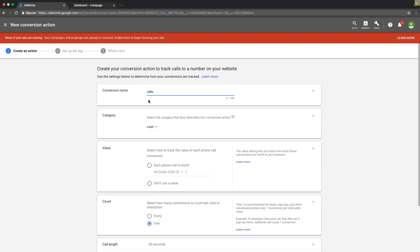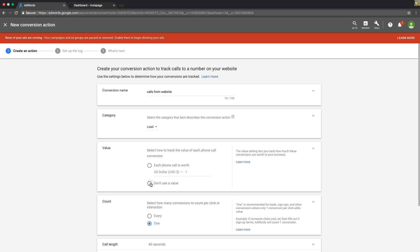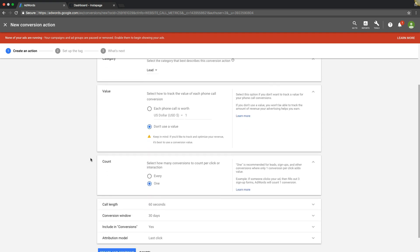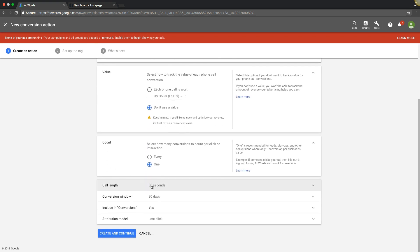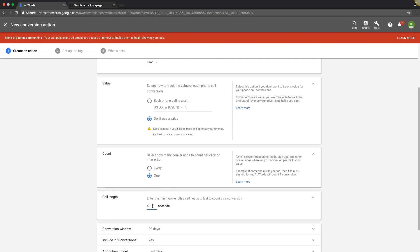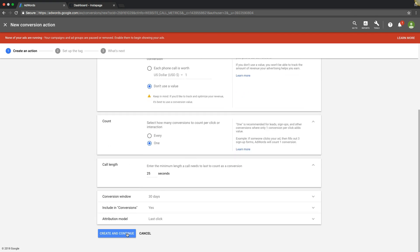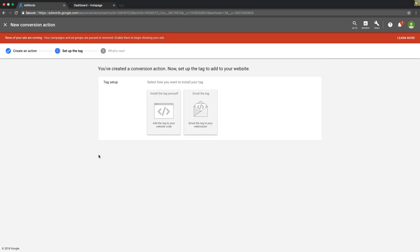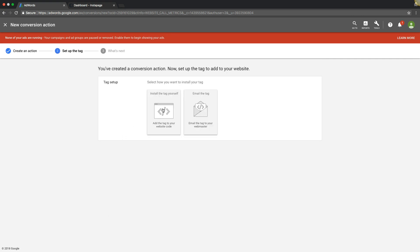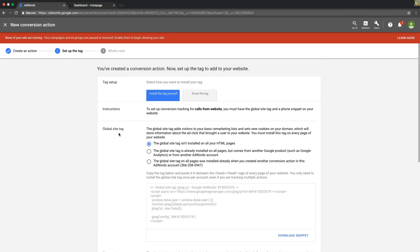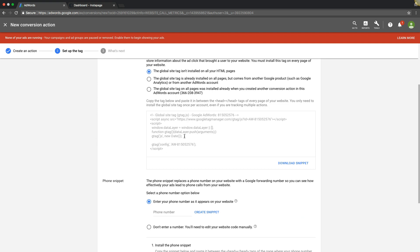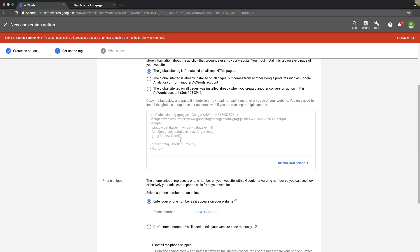Name it whatever you want. Calls from the website. Lead. No value. One time. Fire the lead after 25 seconds. Looks good. Create and continue. We're going to install the tag ourselves. Remember we need a global site tag on every page of the landing page between the head tags, or if it's your own website, on every page in the head tag.